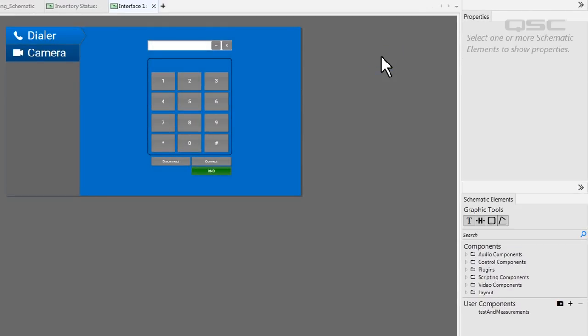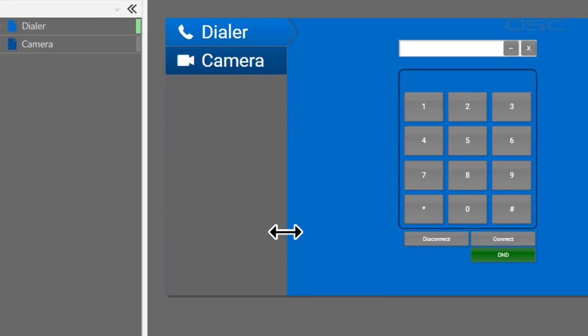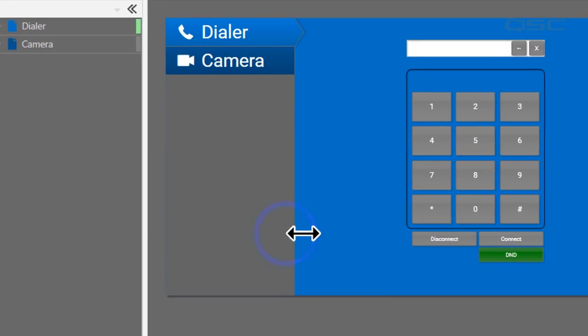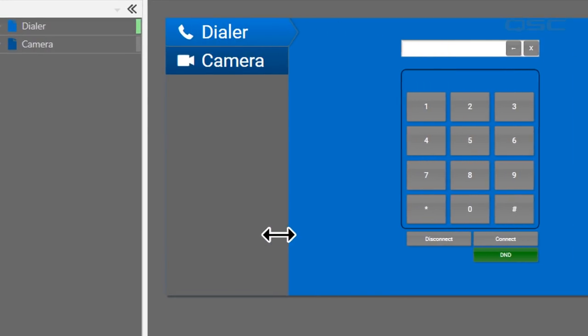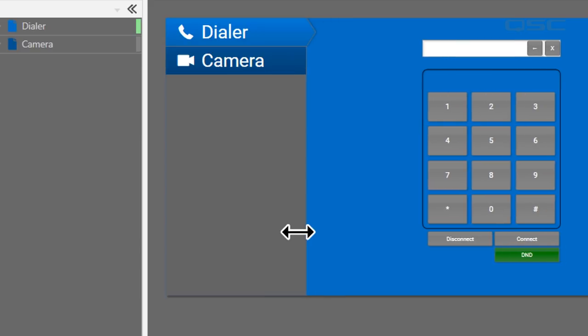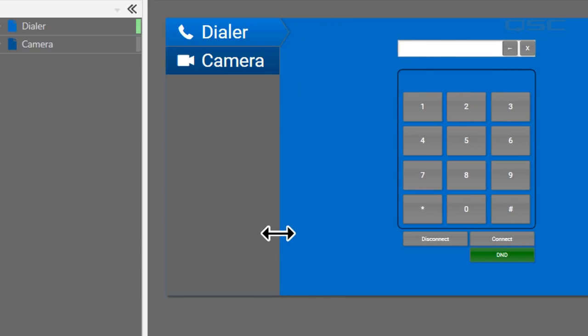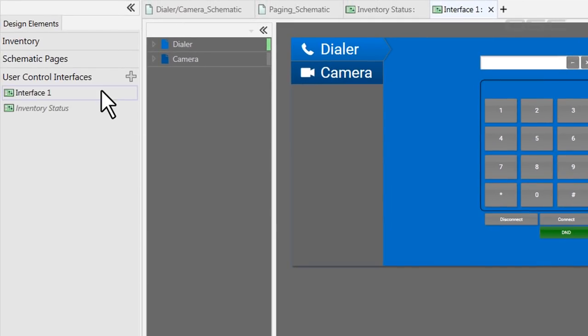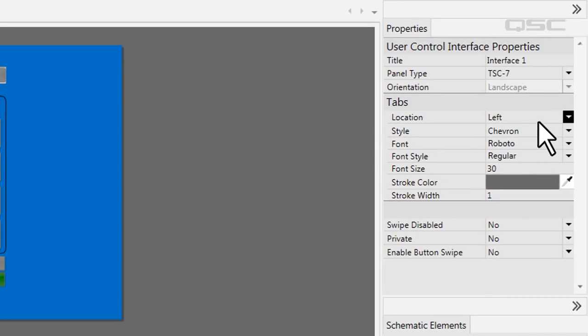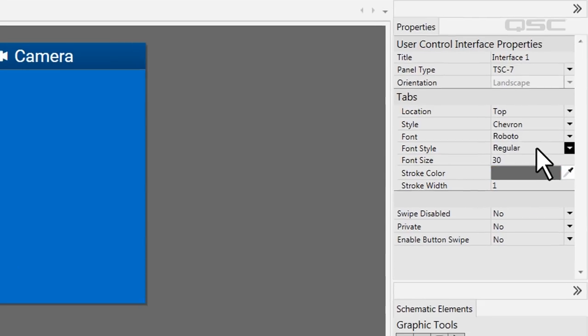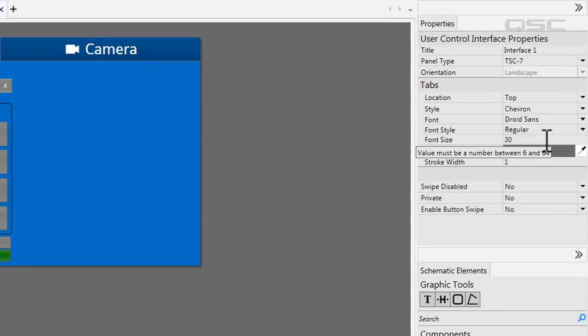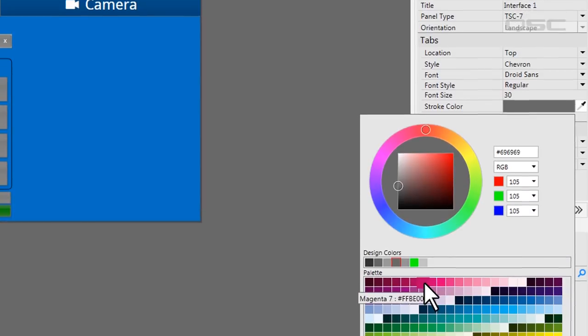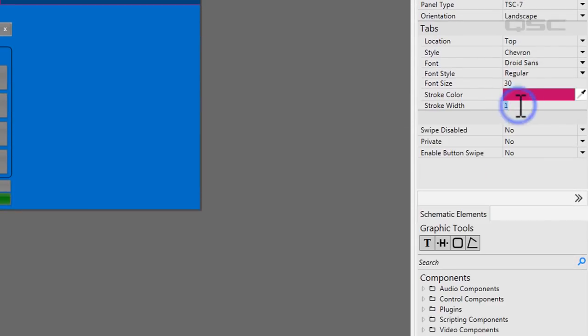You can also adjust the depth of this tab window by dragging its border with your mouse. To further customize these tabs, let's select the UCI itself and adjust its properties. You can change their location to dock their navigation bar to the left, right, bottom or top. You can also change the font and add a colorful stroke or border with these fields here.